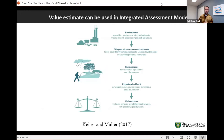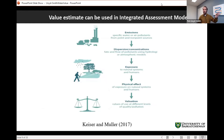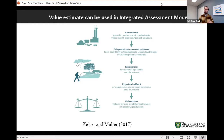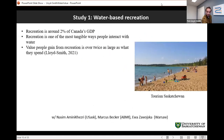Why do we want to understand the value of nature to begin with? One of the most compelling uses is to integrate these values into different assessment models. This graphic shows how, for different types of pollution — air or water — we can link that to physical effects on natural systems and humans, and then valuation plays a key role at the end, valuing those impacts and feeding them back into integrated assessment models.